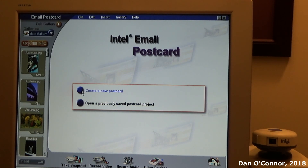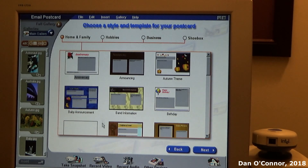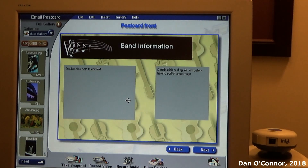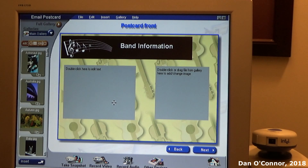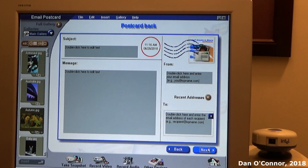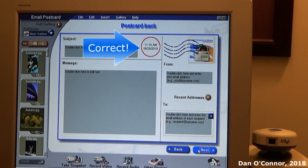Create a new postcard. There's band information, and you can add text. We can drag a photo here, type something in there, and there's our little email postcard.